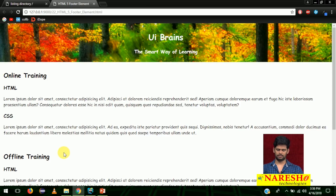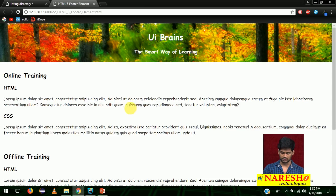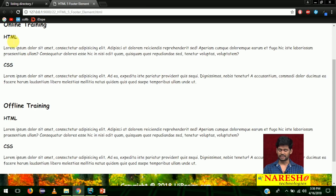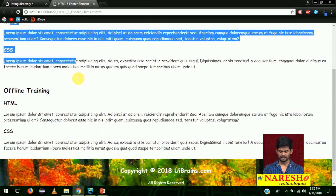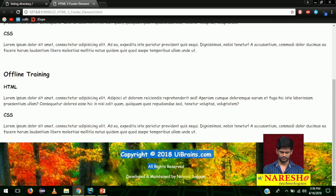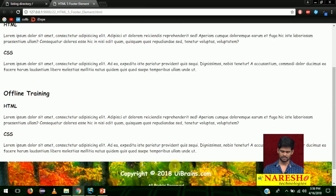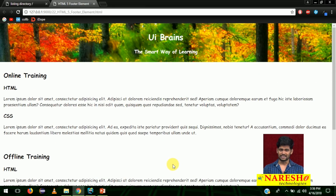This is the proper example for footer. You can see the header using the header tag, the section elements in the middle, and lastly the footer. You can see the nice footer over here — that's it, this is the example.